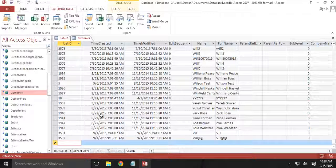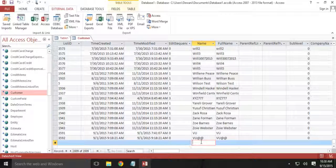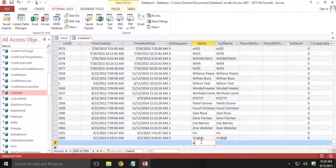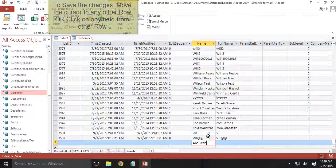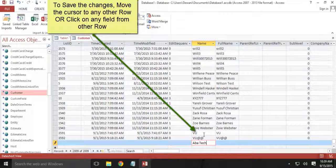Here, let me input ABA Tech. And I will move the cursor or you can just click the row about ABA Tech, the newly added one.